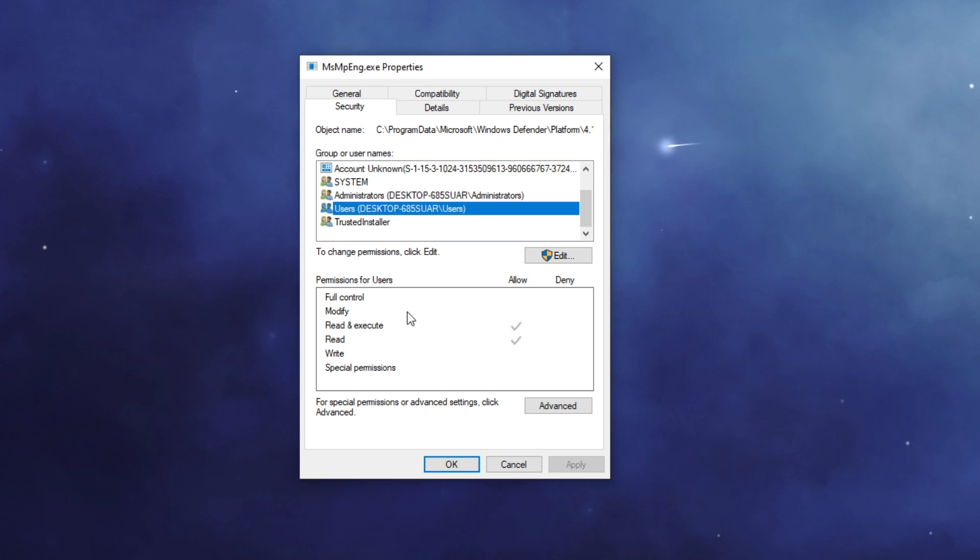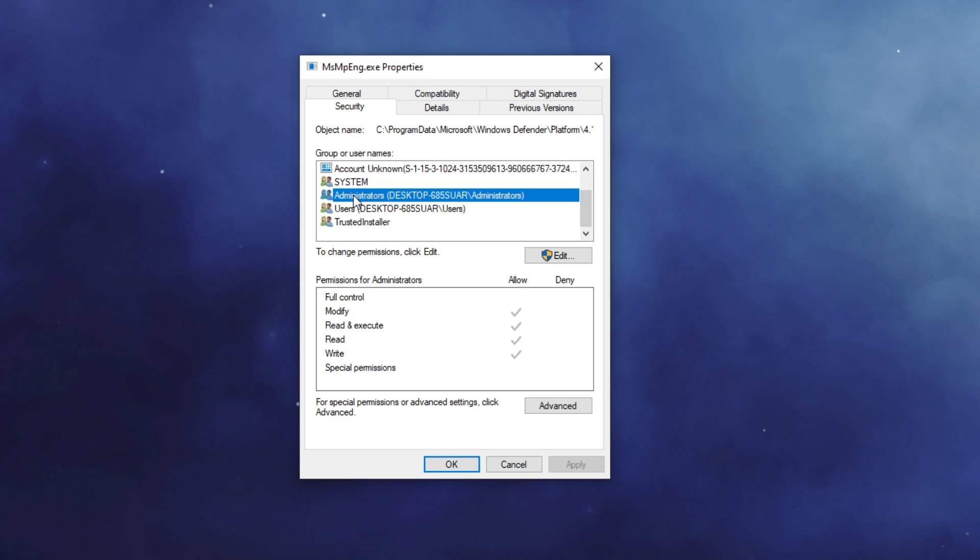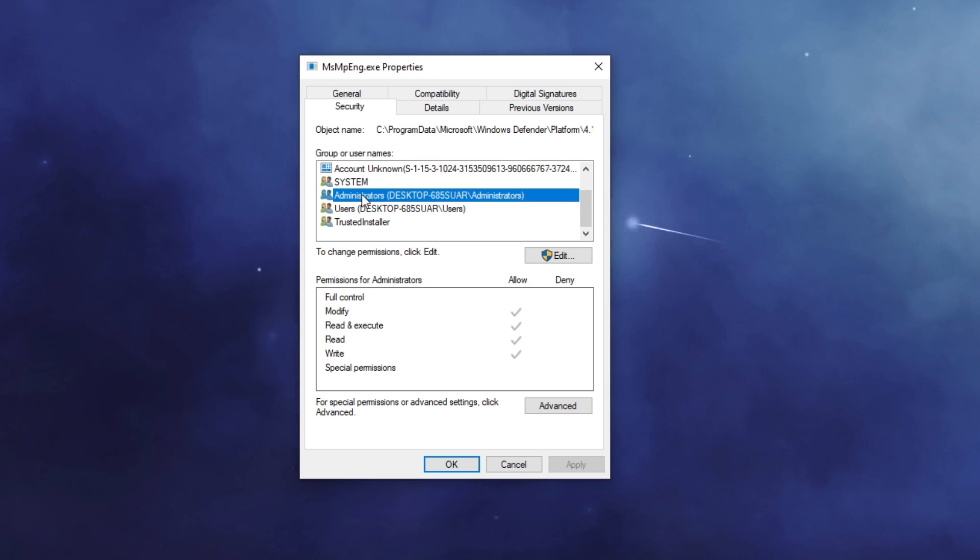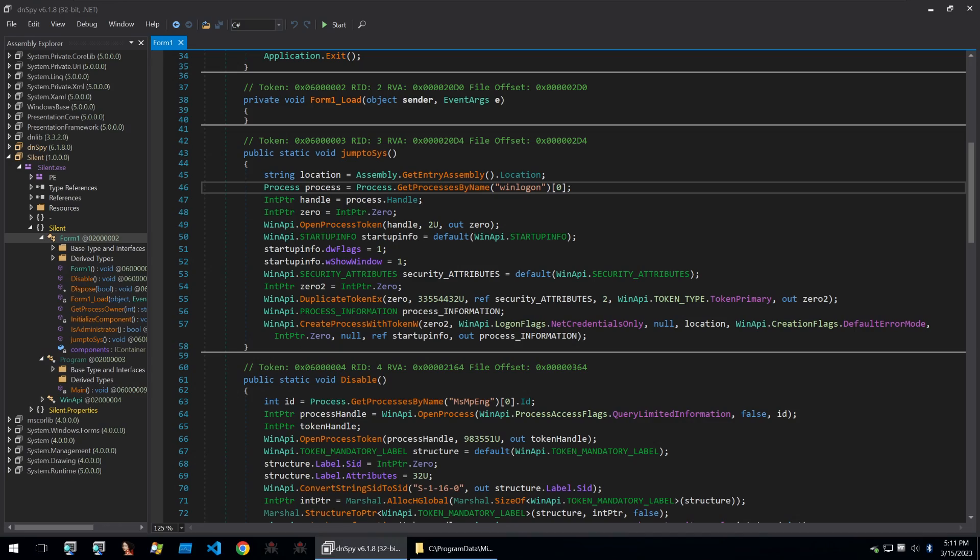This is why we need to jump to the system permissions from administrator because even if you have the administrator privileges you won't be able to disable Windows Defender and that's what this binary attempts to do within the code that I'm going to explain.